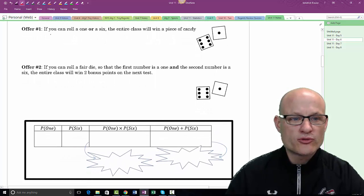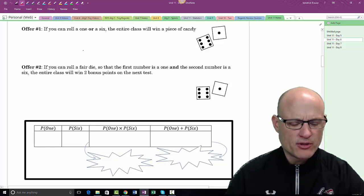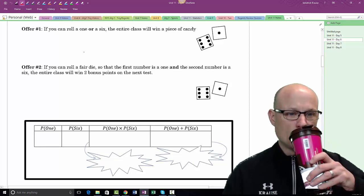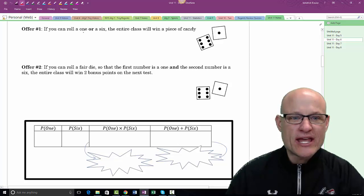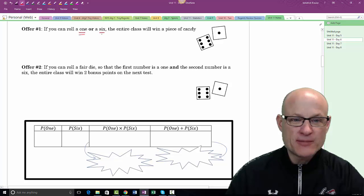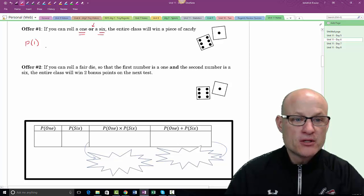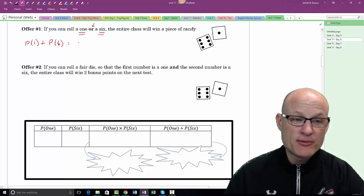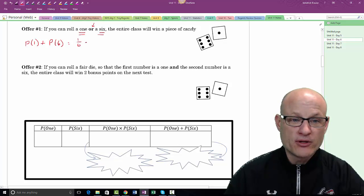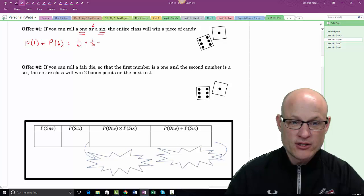If you roll a one OR a six, we want just one of those to happen. The probability of rolling a one is 1/6, and the probability of rolling a six is 1/6. Since it's an OR event, we add them: 1/6 plus 1/6 equals 2/6.